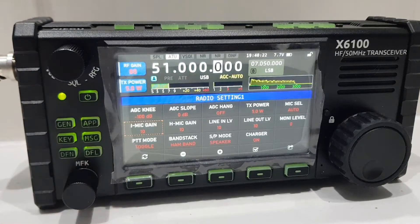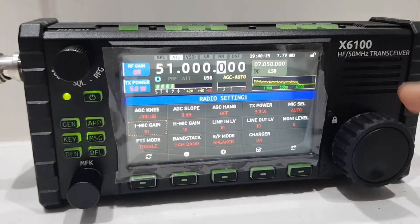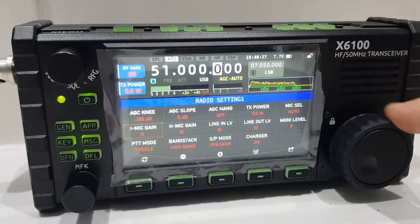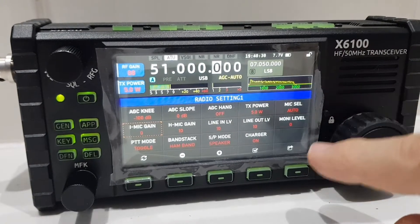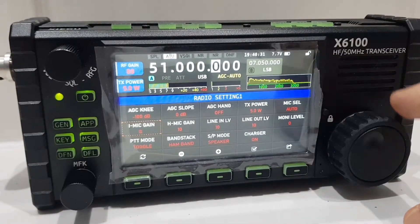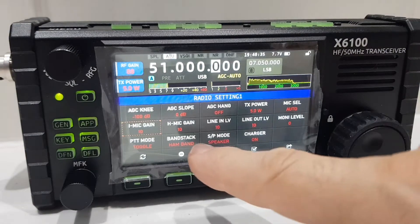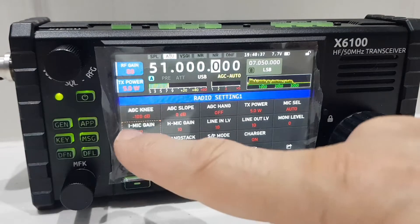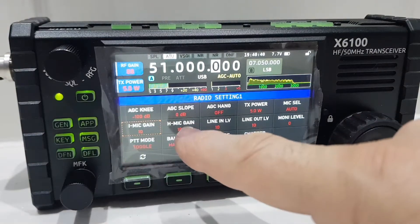You can now turn it — you can either use the up and down buttons or the main VFO. This is mic gain, which goes all the way up to 36 and down to 0. Leave it at 10 for now. Then we've got H mic gain — the first one is internal mic gain.